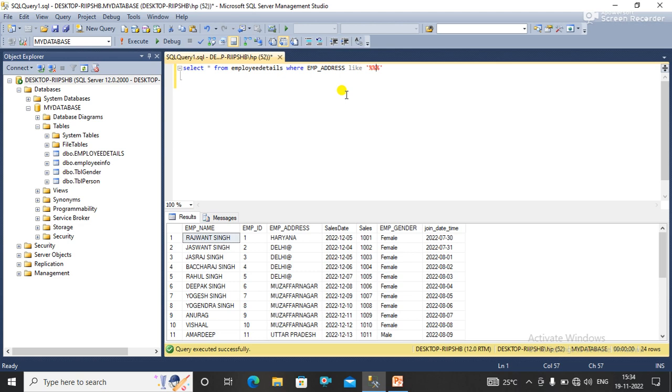In that scenario, I'll use the ESCAPE method. I'll simply use the exclamation mark with percentage: ESCAPE exclamation mark.